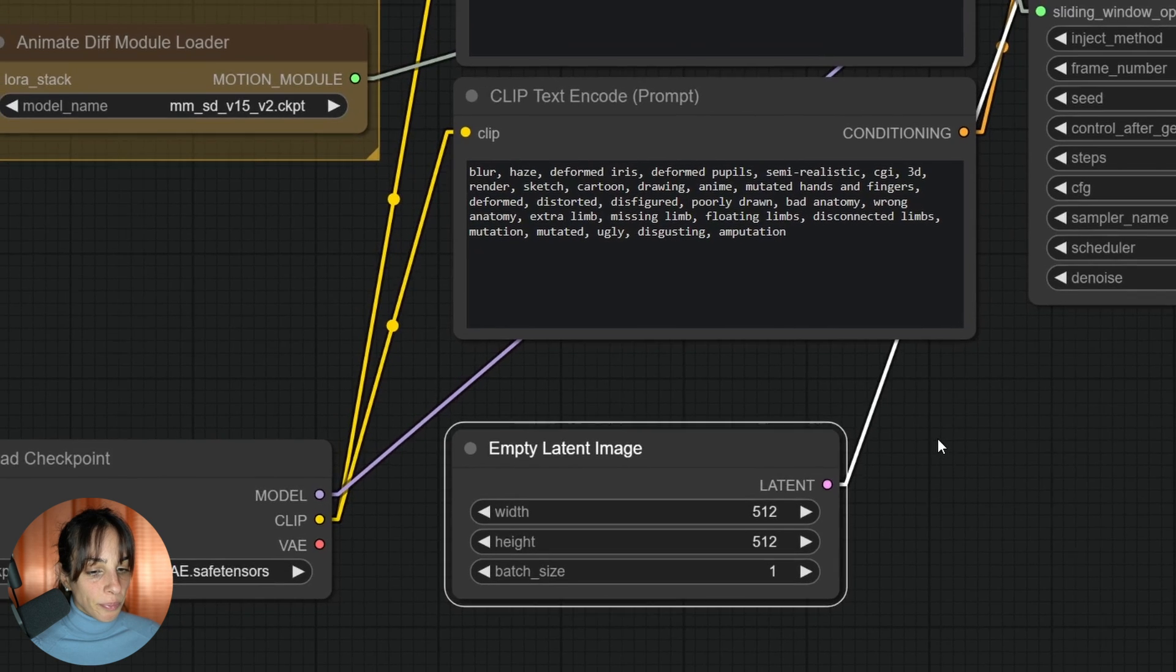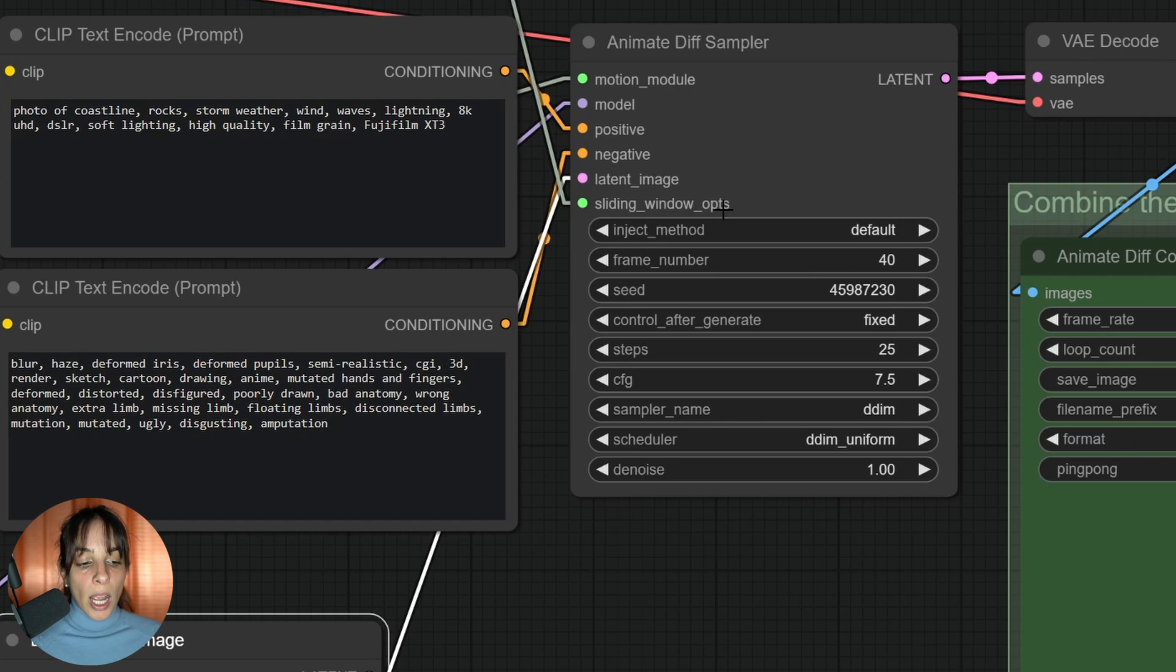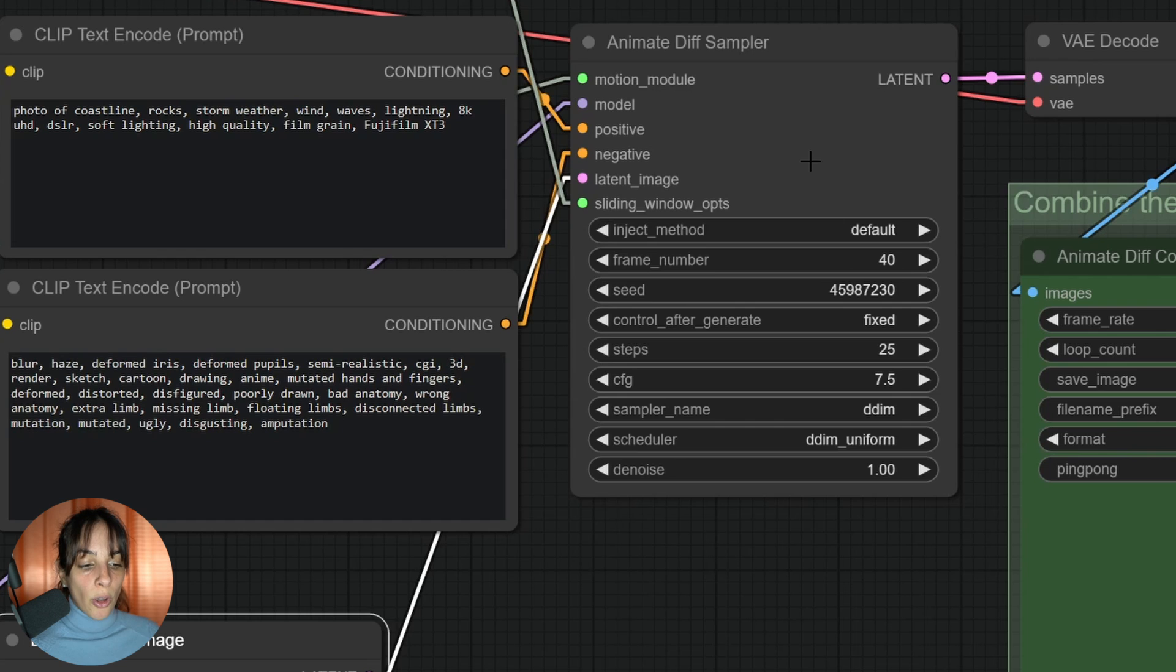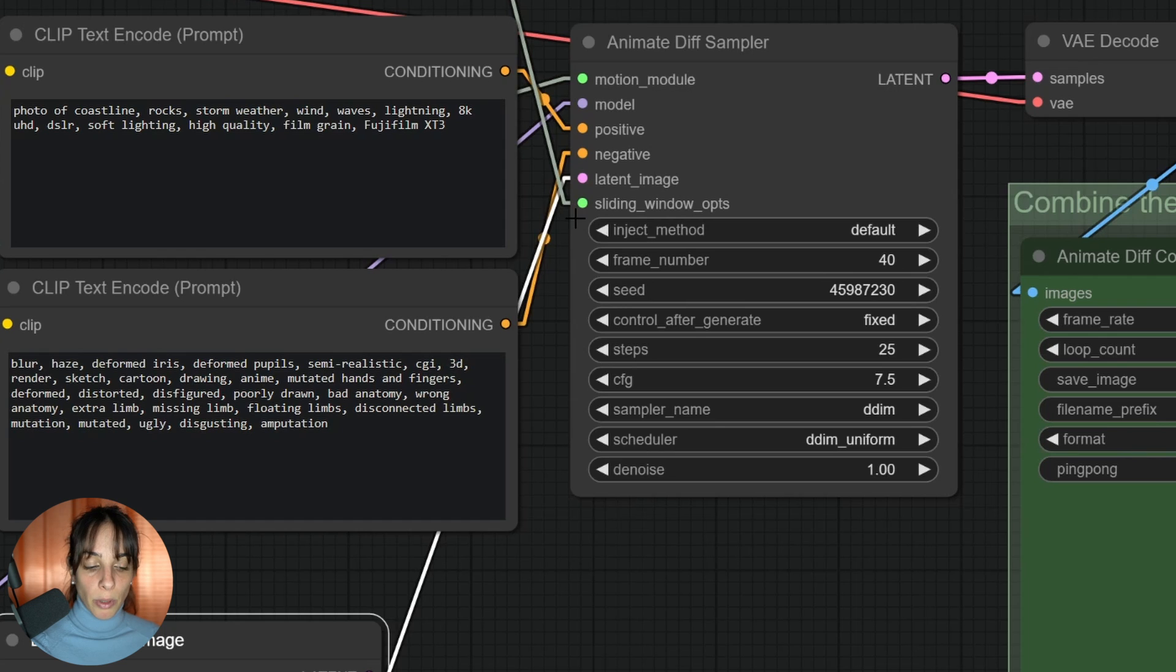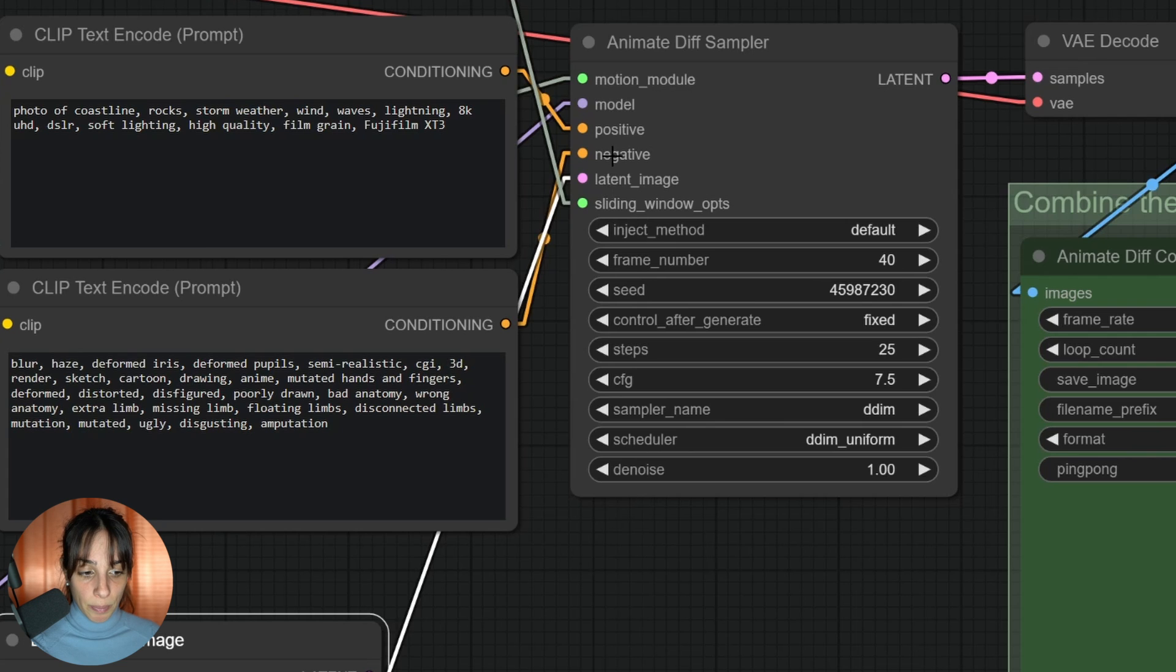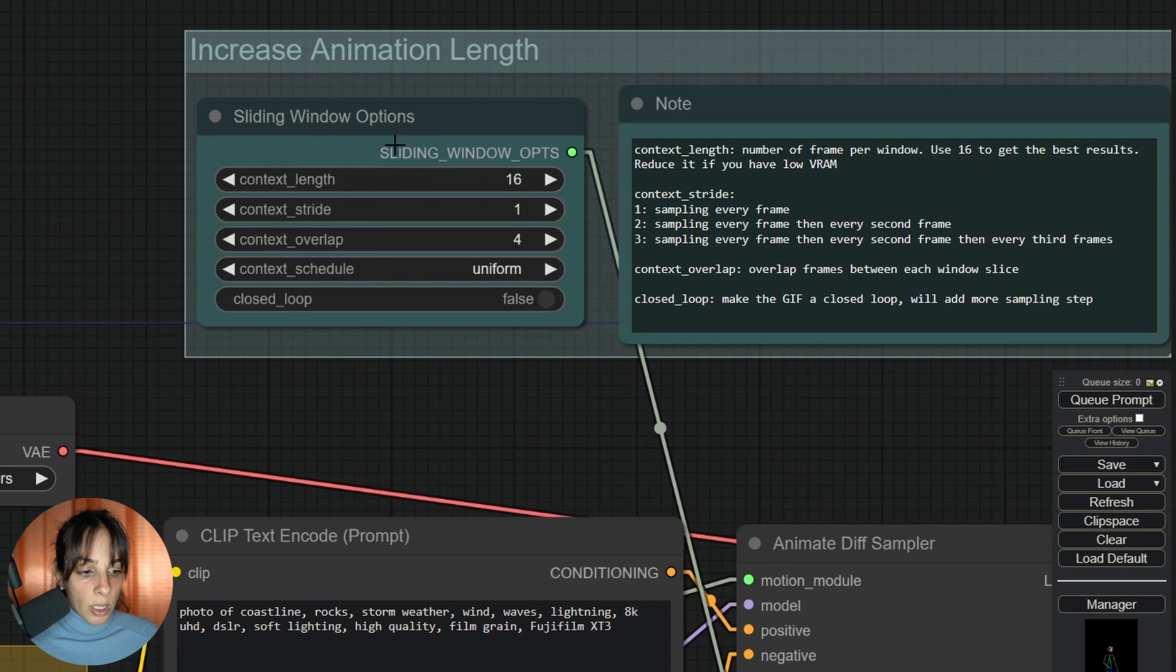This seems to be a little bit too much maybe, so let's bring it down to 512 by 512. Then we have this sliding window options. It allows you to generate longer animations, so you don't need to have this if you want to generate 16 frames.